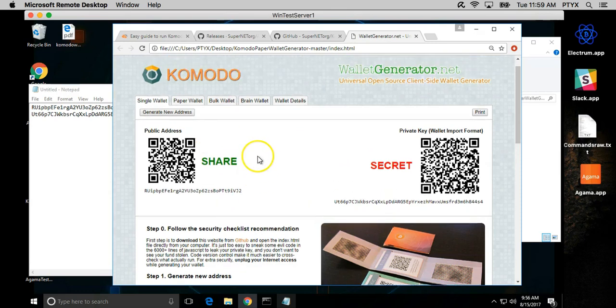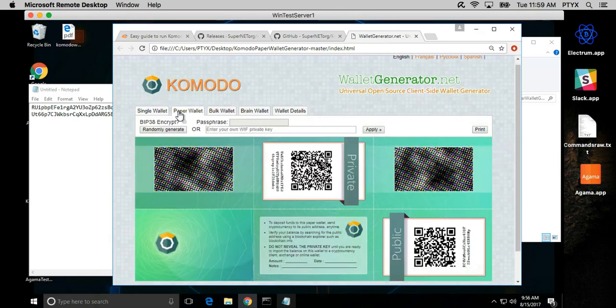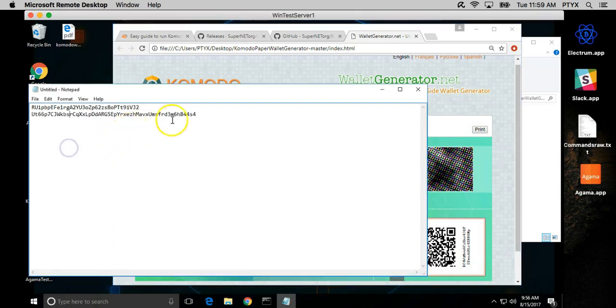You can use this method to create just single wallets, but we want to create a paper wallet and we want to encrypt it with BIP38 so if it's printed it actually does not give the private key away. So let's just write our passphrase down.